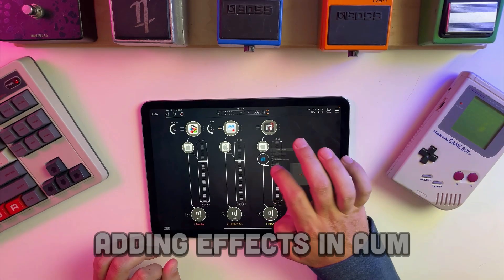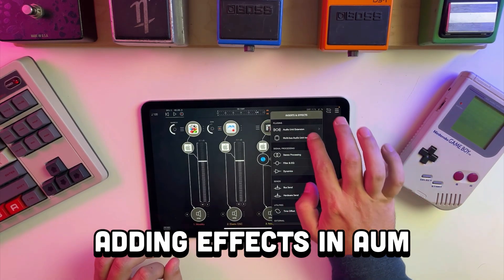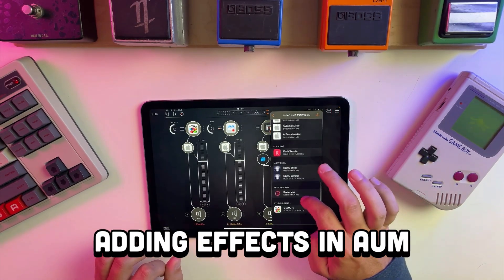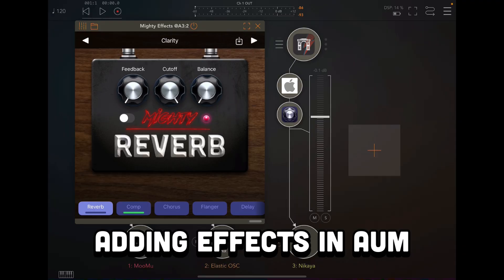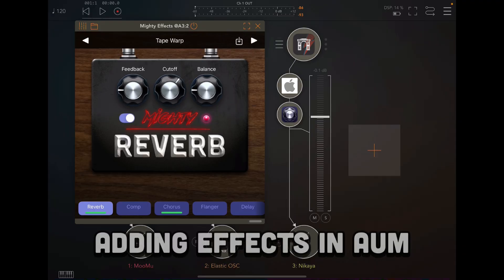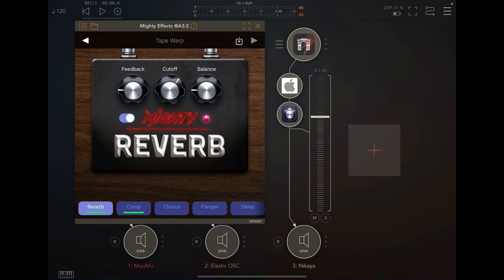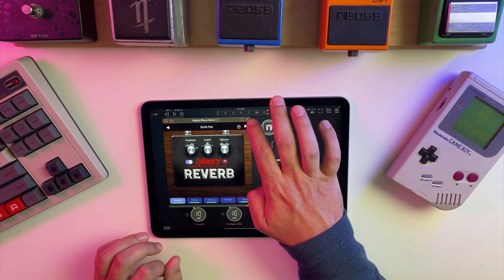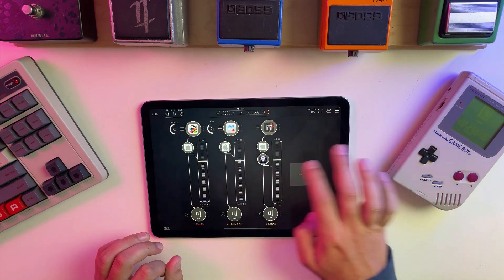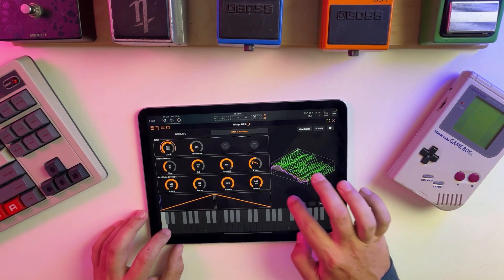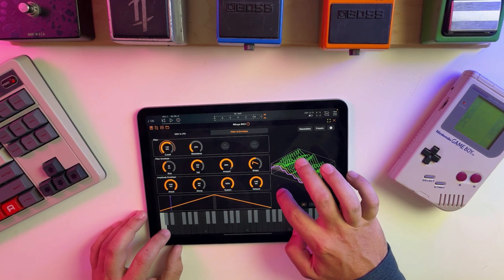This app doesn't have built-in reverb or delay, but we can add that in AUM, and I think that's where this app really starts to shine. In my opinion, this app is best when playing a low pitch note and cycling through the wavetables.